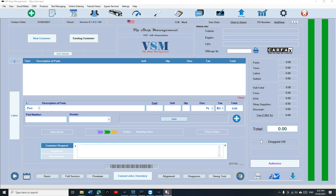What's up guys, Mark here from VIP Shop Management. Today I'm going to show you how to create a new estimate, convert it to an invoice, and pay it. I'm going to try to keep it short, not too fast or too slow, just in the middle.